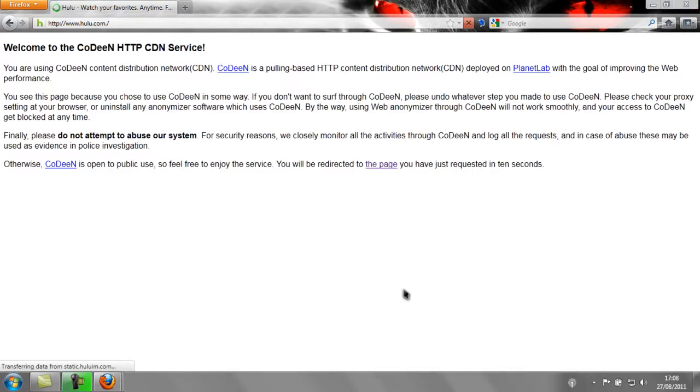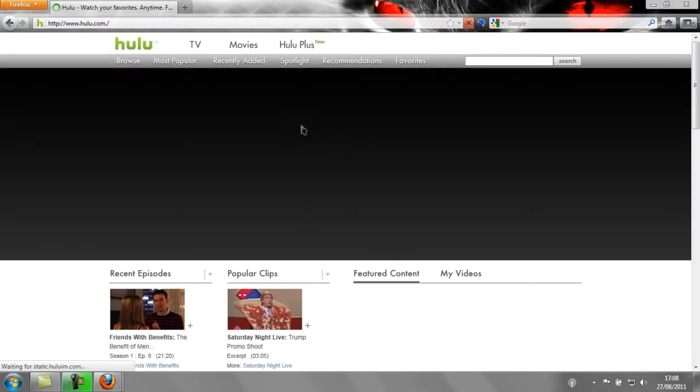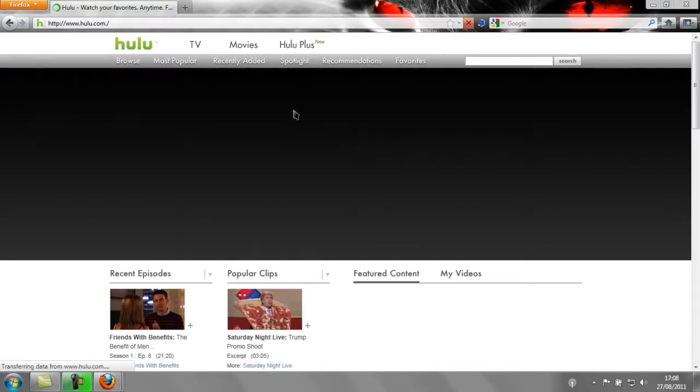And by the way, using a proxy such as this may slow down your internet connection considerably. Once Hulu is loaded, you'll be able to view any US shows outside of the US.